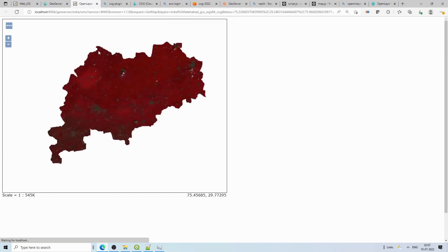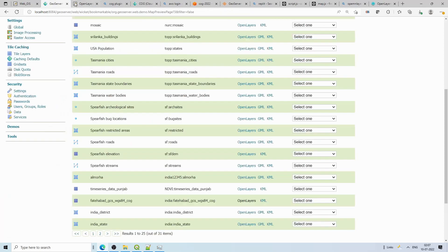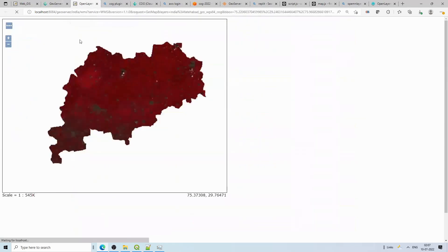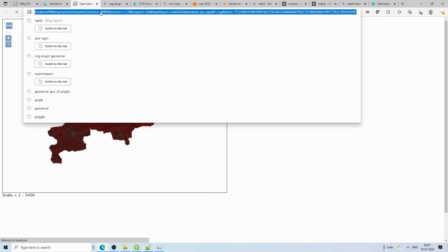Going back to Layer Preview and clicking OpenLayers, we can now see the image rendered in false color composite — the FCC visualization is working. This is how you publish a COG layer through GeoServer. Once the layer is published, you can consume it as a WMS, Tile WMS, or WMTS service in your web application very easily using the service URL.